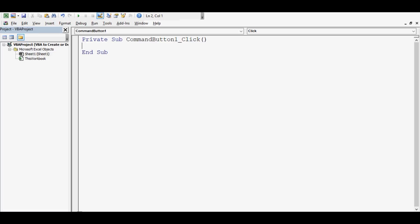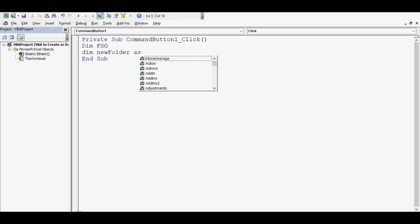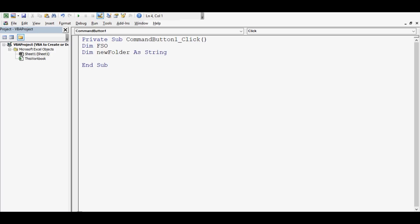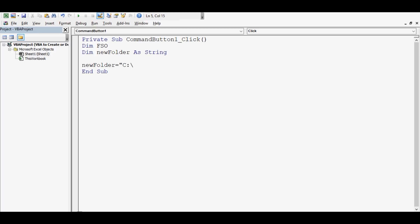I will create a variable for the FileSystemObject — dim fso — and then dim newFolder as a string. I will assign the path and folder name to this variable: newFolder = "C:\testing" — specifying the C drive and the folder name 'testing'.